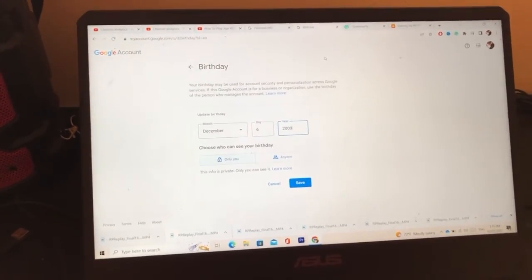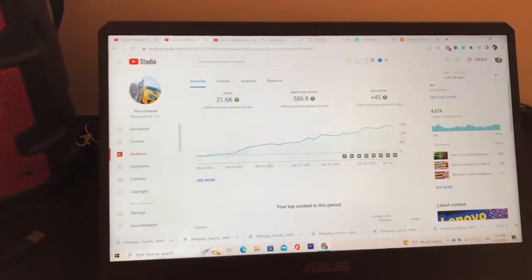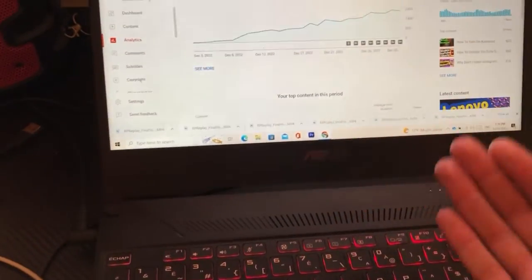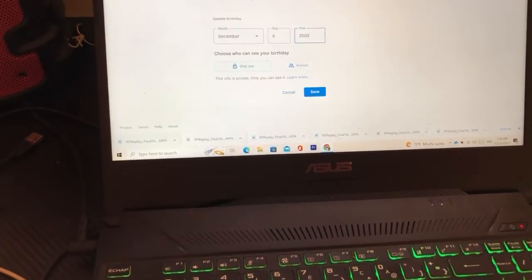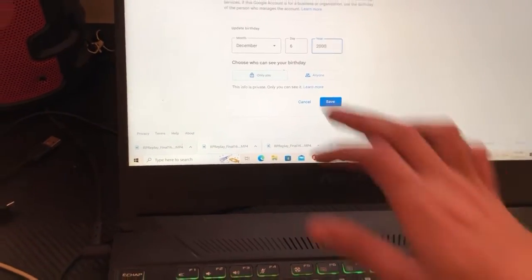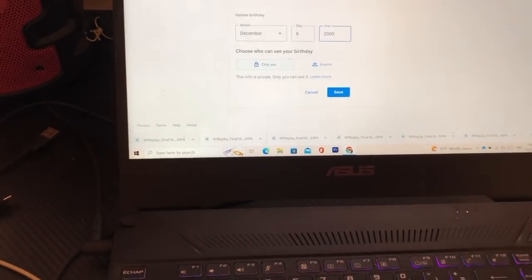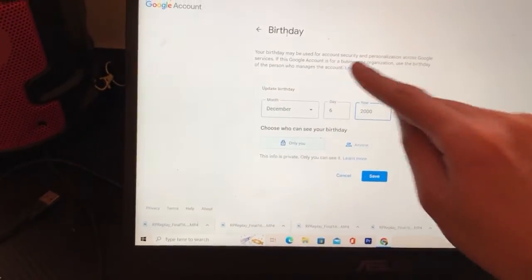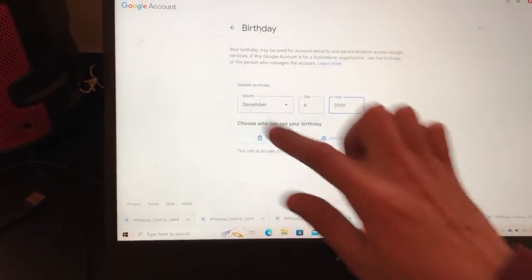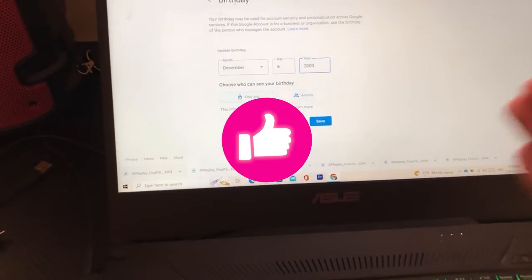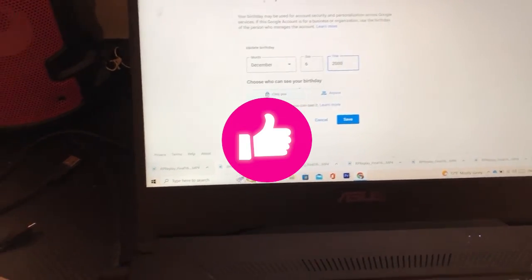Hopefully this video helped you. If the birthday option doesn't appear — meaning you can't click it to change it — don't worry. If you have multiple accounts, just switch between them and go back to those settings and you'll find it; it's just a trick Google does. If it still doesn't work, let me know in the comments what phone or laptop you have and I'll reply with a solution quickly. See you in the next video.